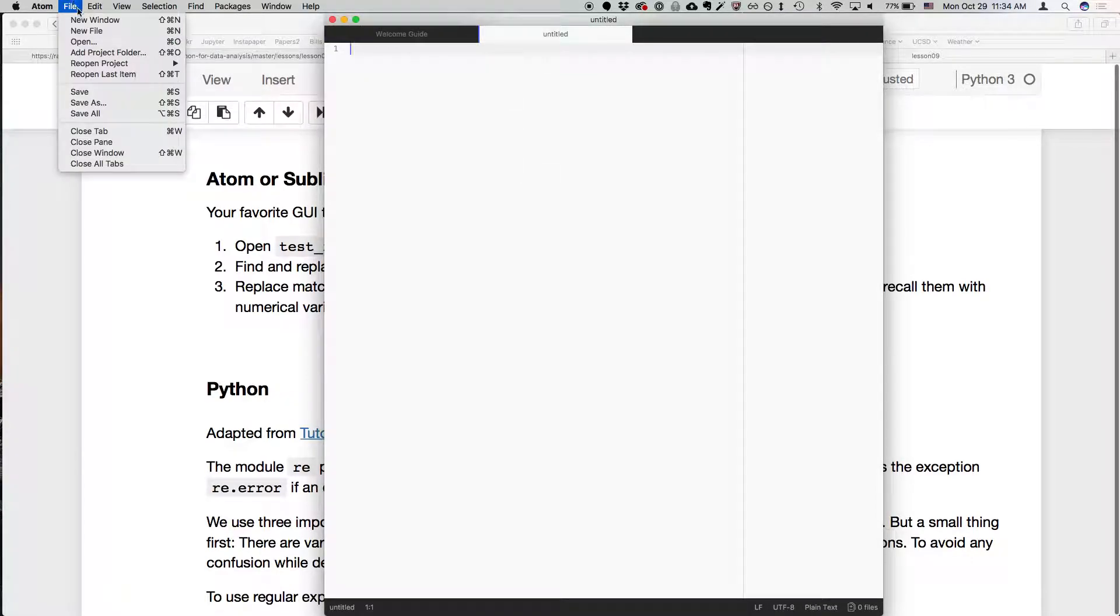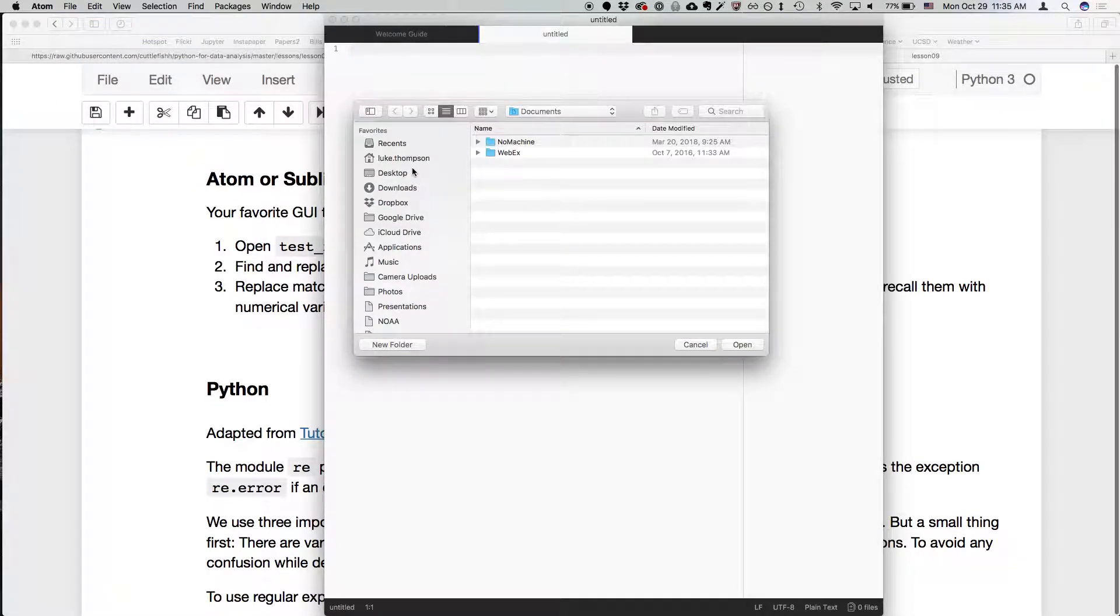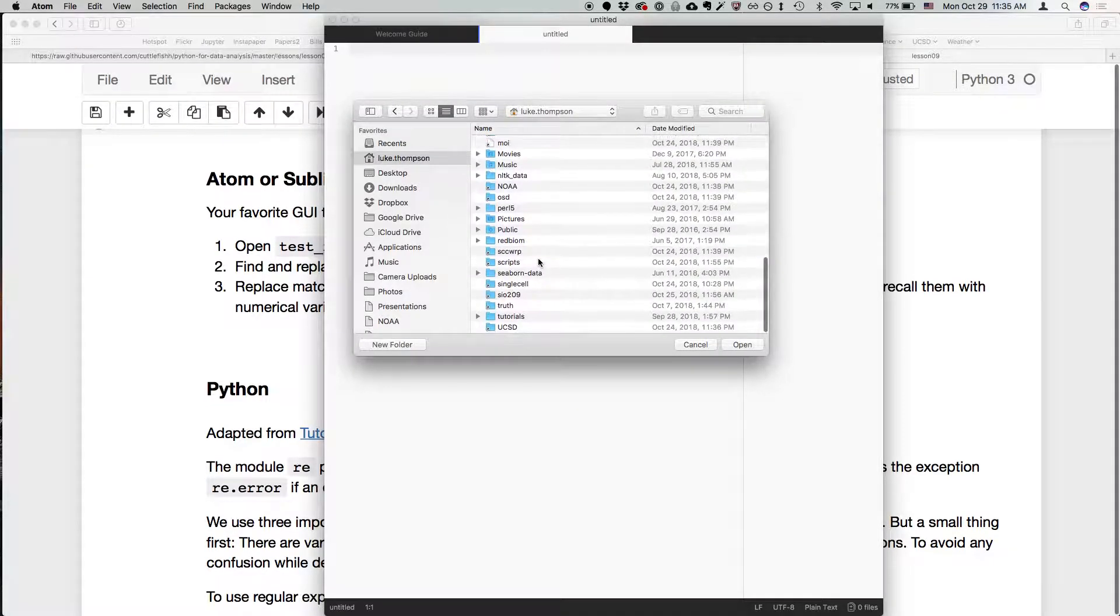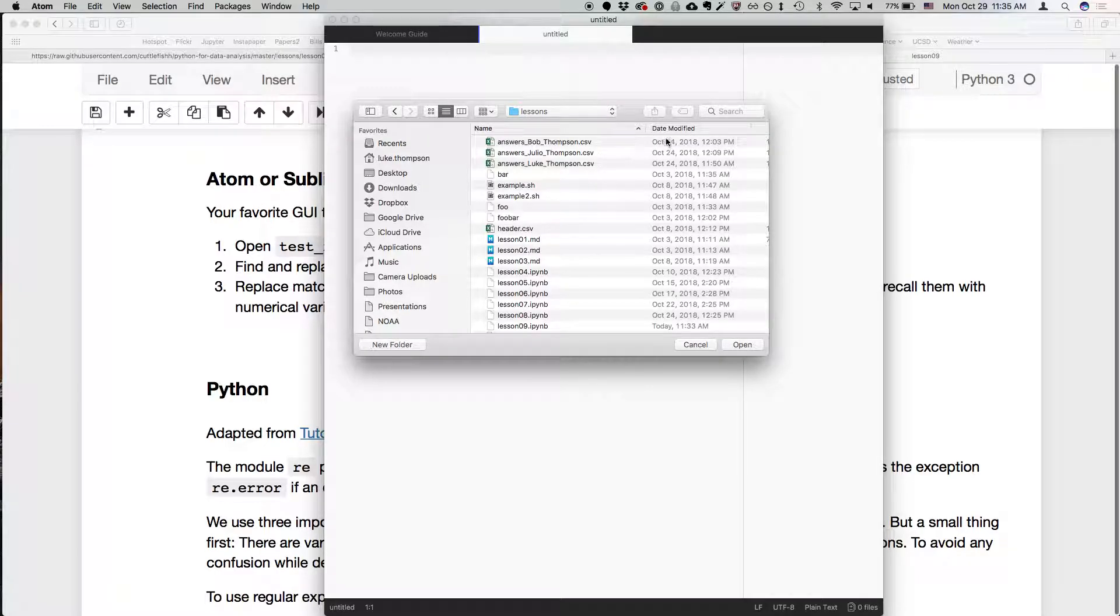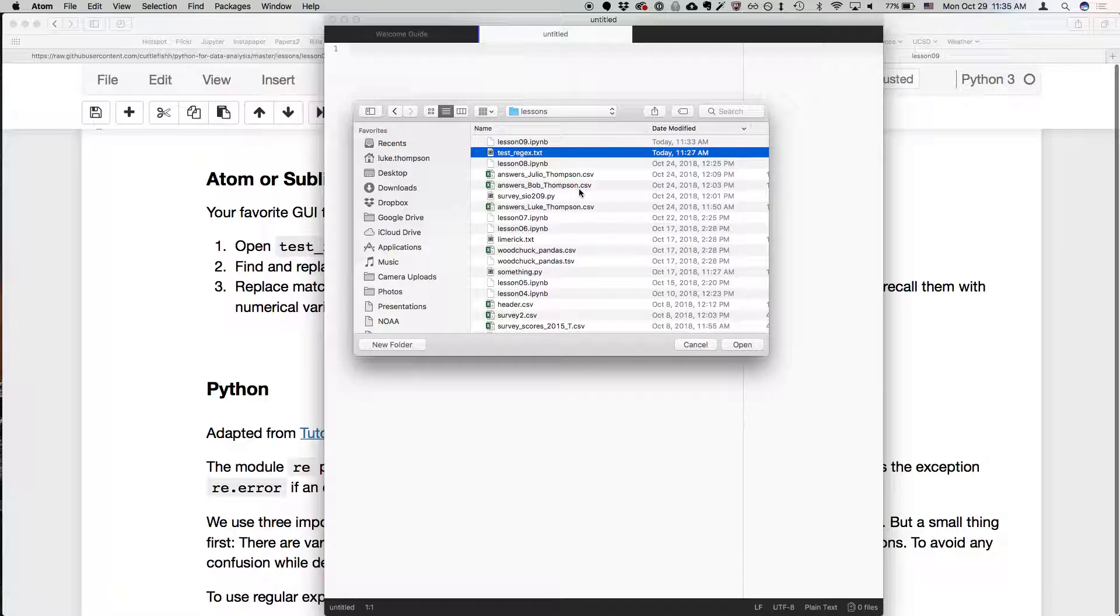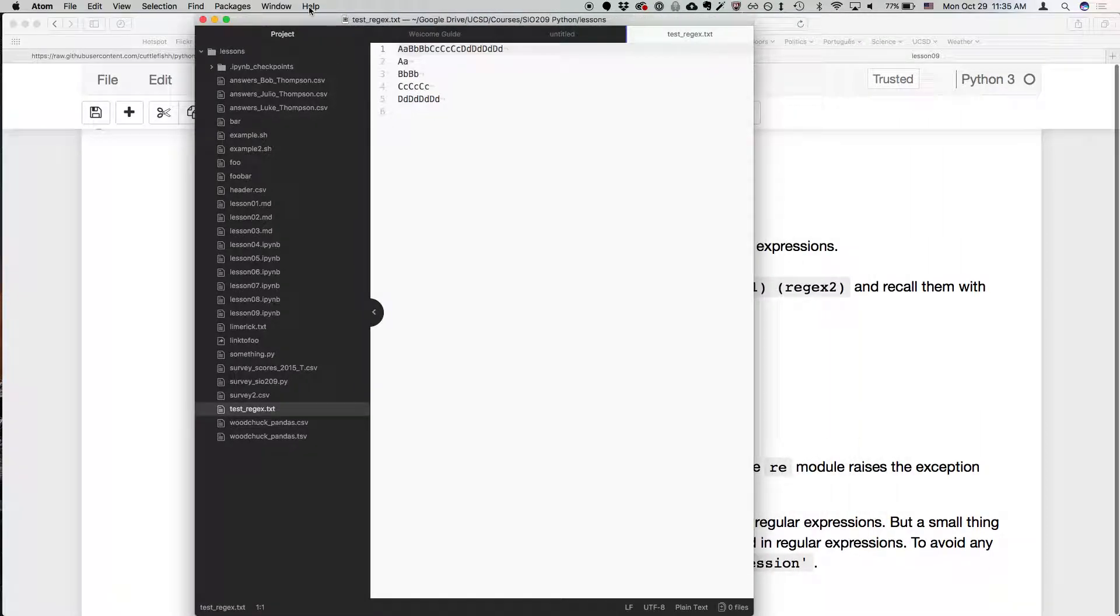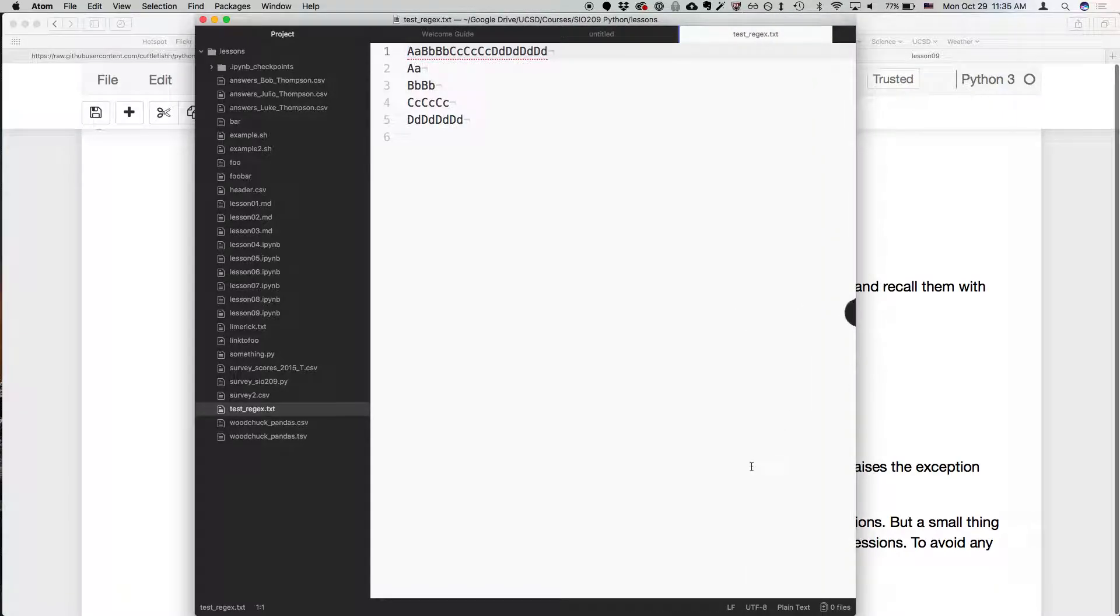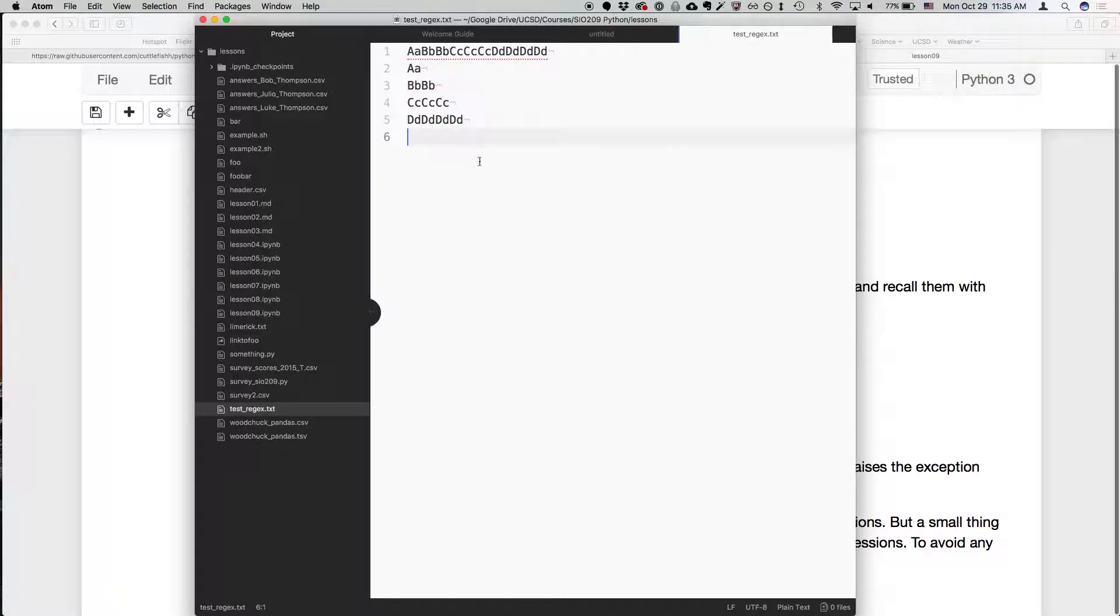So what I'm going to do is open that file. If we go to our home and then the SIO 209 folder and lessons, and we sort by date modified, you see there's this test regx.txt file that we created. That should be in the file where your lesson 9 is. So we can double click on that, open that, and let me make this bigger. So we've got this text file and you can see that Atom is showing us the new line character and it's showing us the line numbers, so we've got a lot of information here.